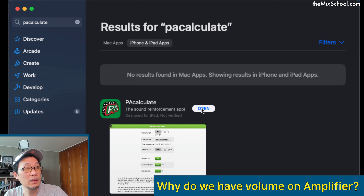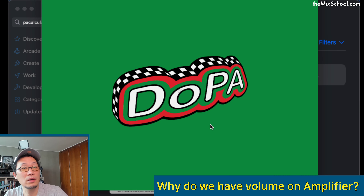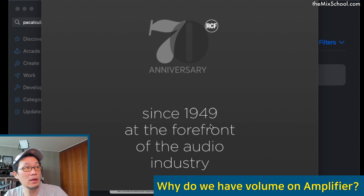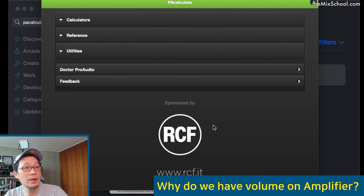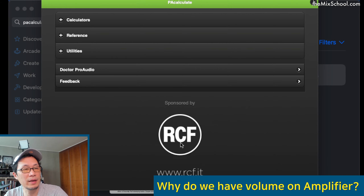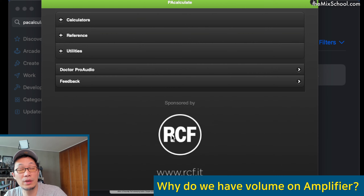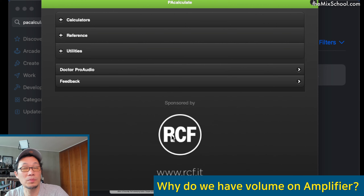The app is made by RCF, and it is free, so go ahead and download it. I have a big Mac server running macOS so I can open the app here on the Mac mini. RCF is a really good company for audio parts like drivers and similar things.